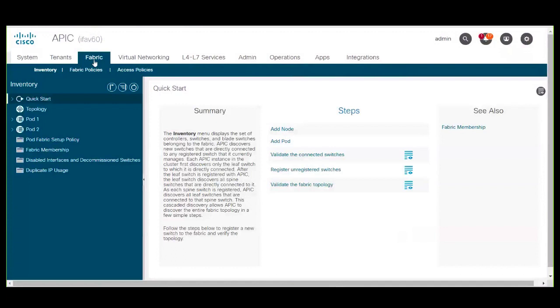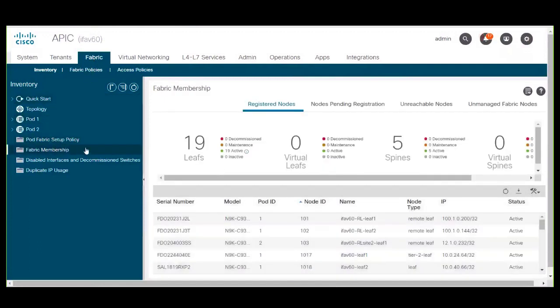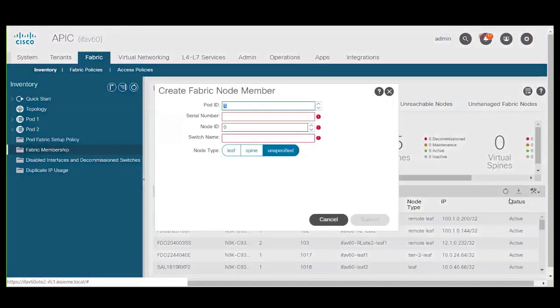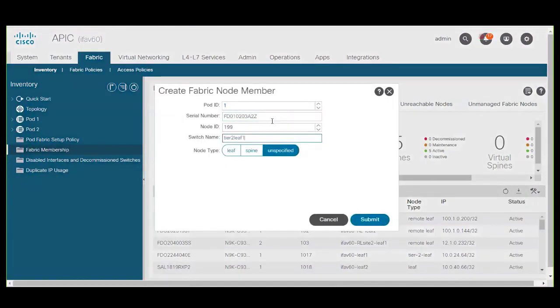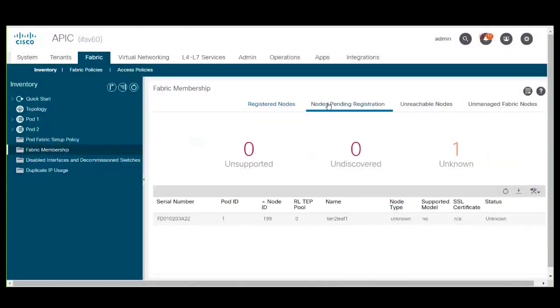Go to Fabric, Inventory, Fabric Membership and Registered Nodes. Click Action and then Create Fabric Node Member. Fill in the fields as required. Put a check in the Tier 2 leaf checkbox and click Submit. Click Nodes Pending Registration. You can see the Tier 2 leaf switch.